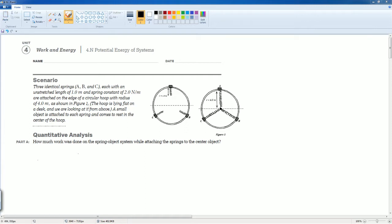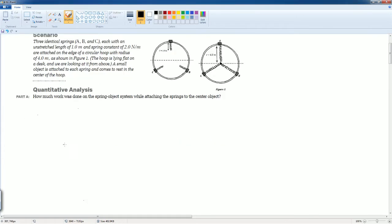Here you can read the scenario to yourself. The first question is how much work is done on the spring object system while attaching the spring to the center of the object. Well, this is when the object is at equilibrium.